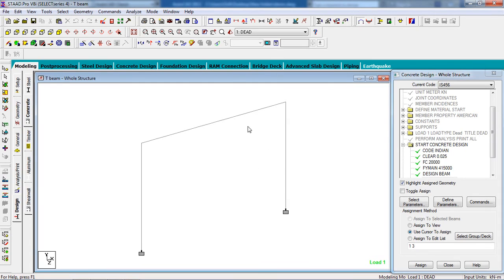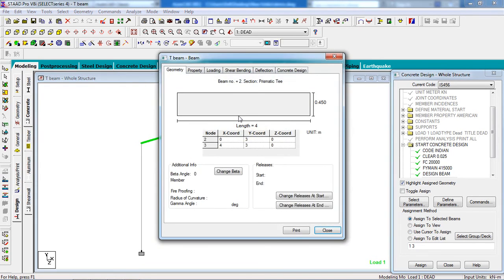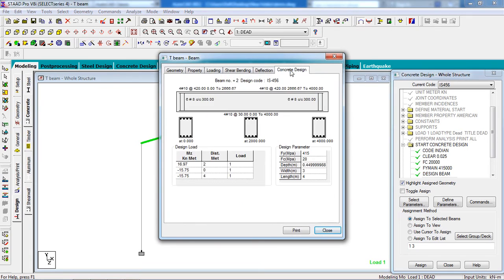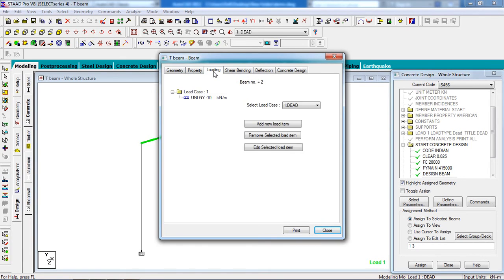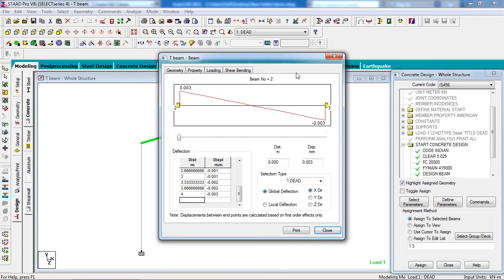To see the reinforcement results, double-click on the beam. You will see the Concrete Reinforcement output. The top reinforcement is 10-millimeter diameter bars, 4 in number — so 4 bars of 10 mm. You can also check the shear, bending, and deflection diagrams in this view.